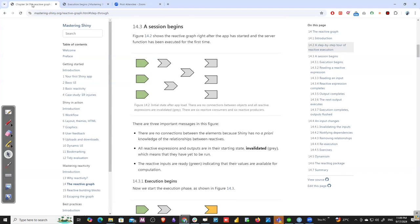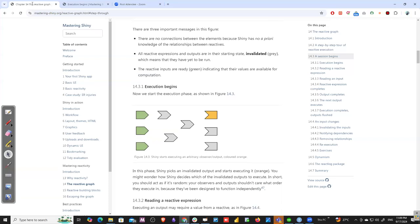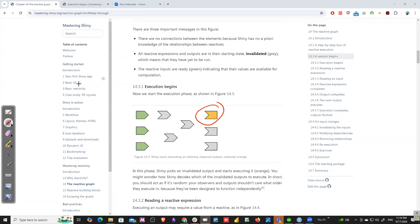Then execution begins. The first phase is the execution phase, where Shiny picks an output randomly. There is no priority order — it's a random process. So Shiny decides which invalidated output to execute first, and we color it yellow or orange to indicate it's being executed.